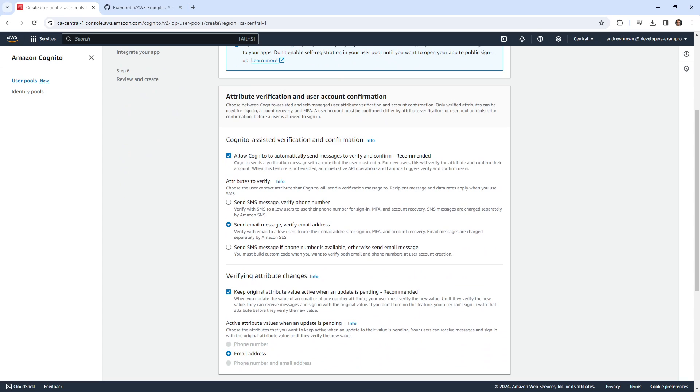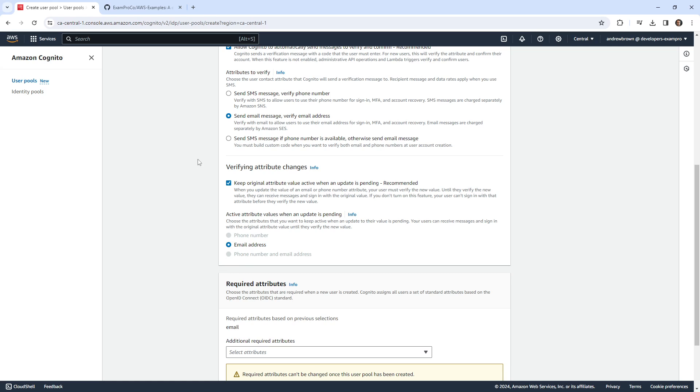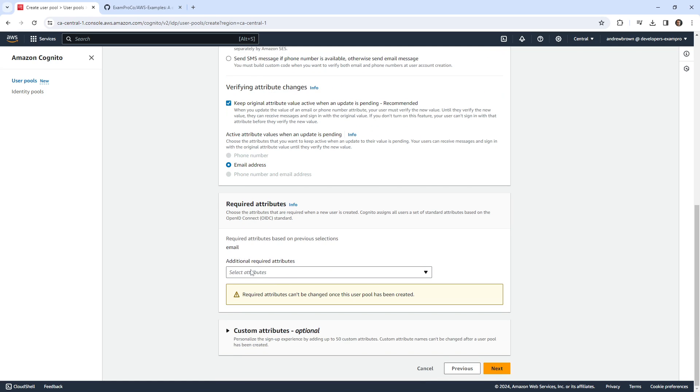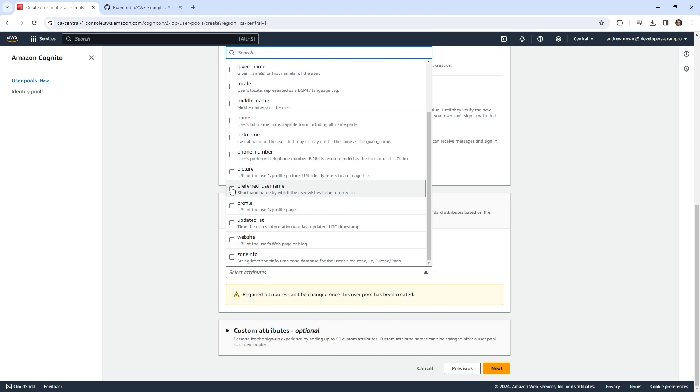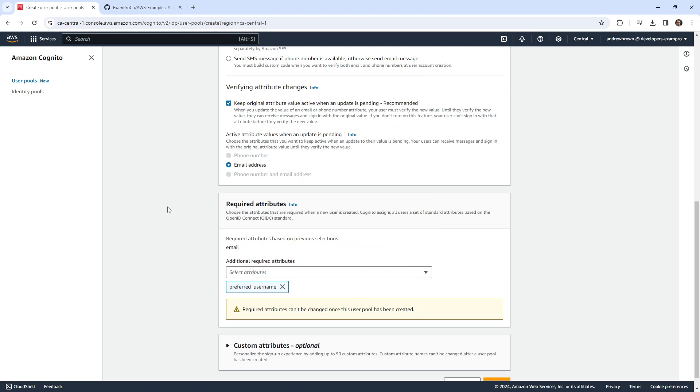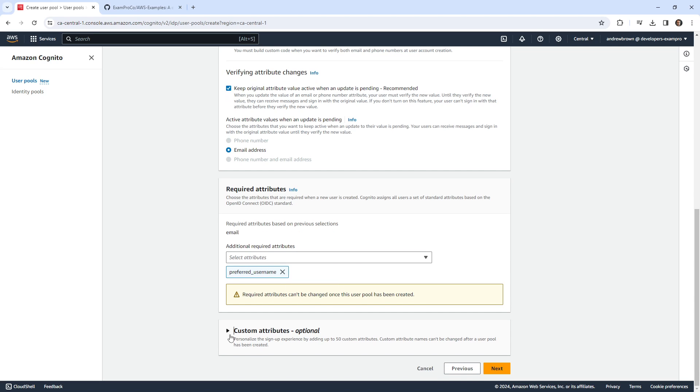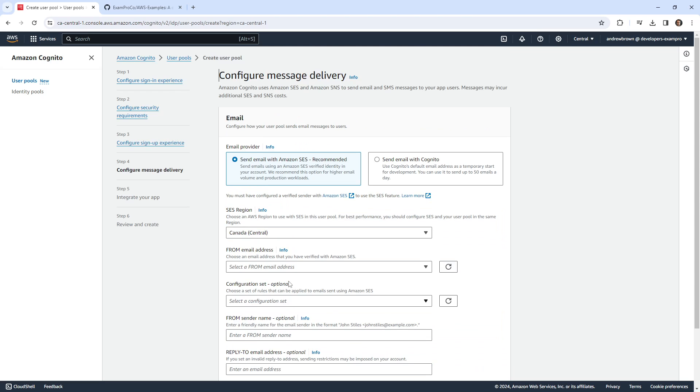We'll go down below to attribute verification and user account configuration. So allow Cognito to automatically send messages to verify and confirm. That sounds fine to me, send email message. So this is for email confirmation. Verify attribute changes, we'll leave those alone. Required attributes, here we might want to have something additional like preferred username. So that way we're saying, Hey, what's your email? What's your username? We can also add custom attributes.